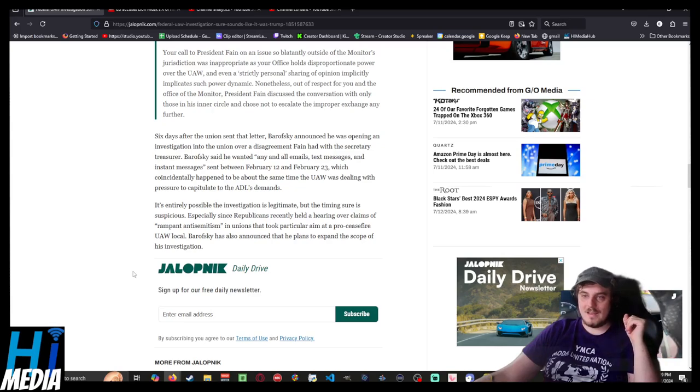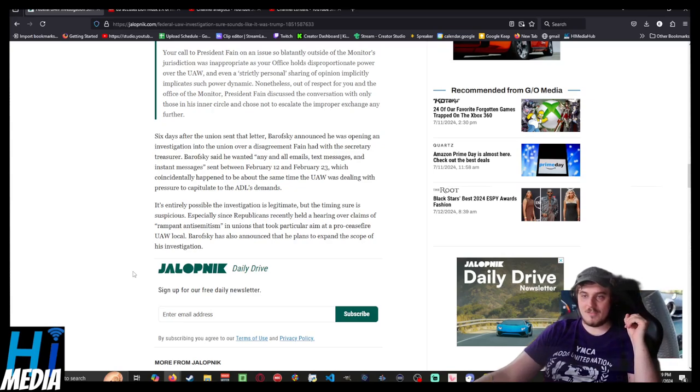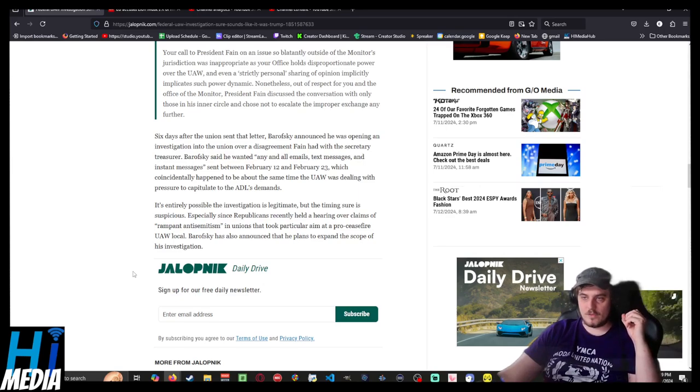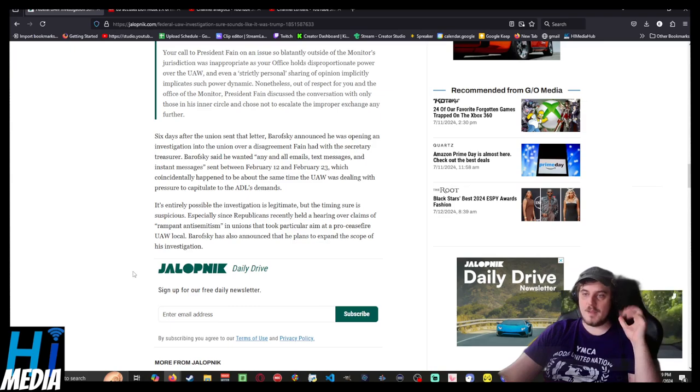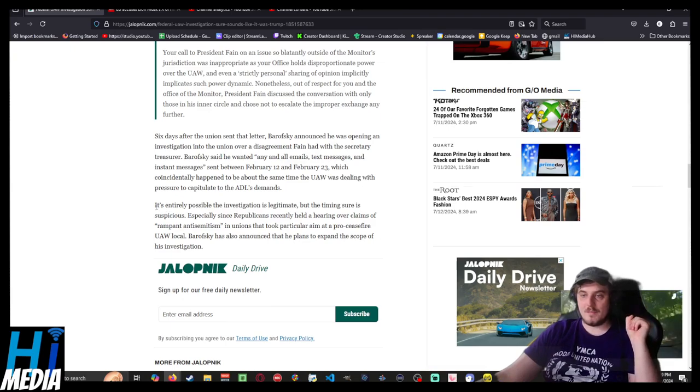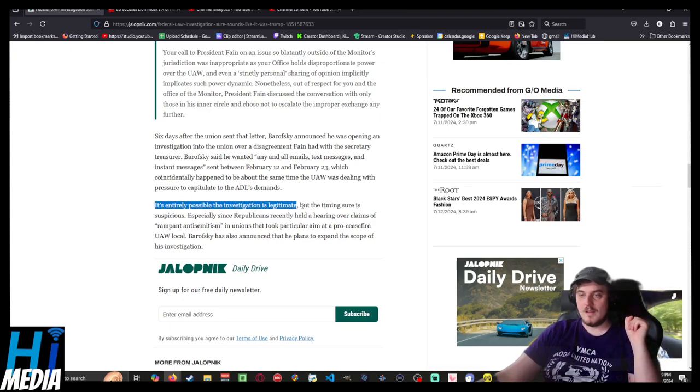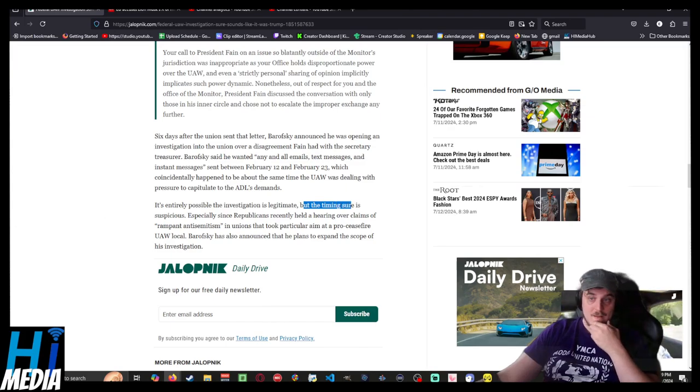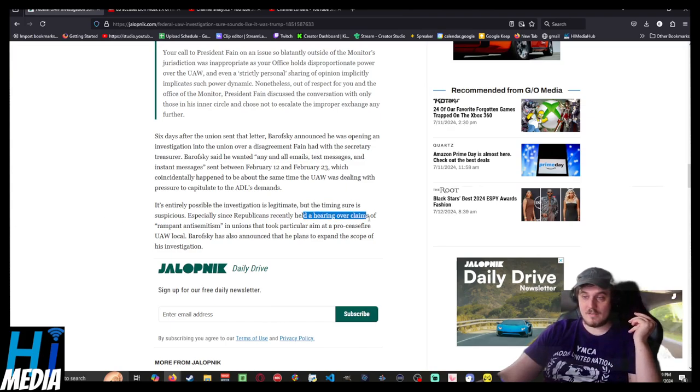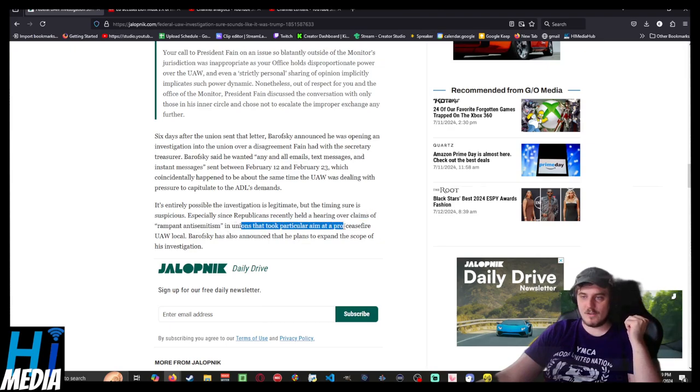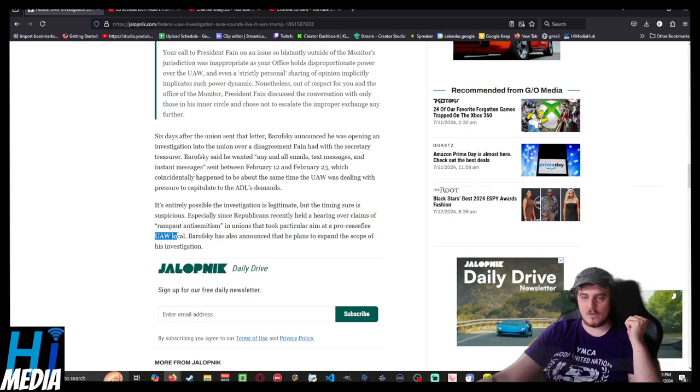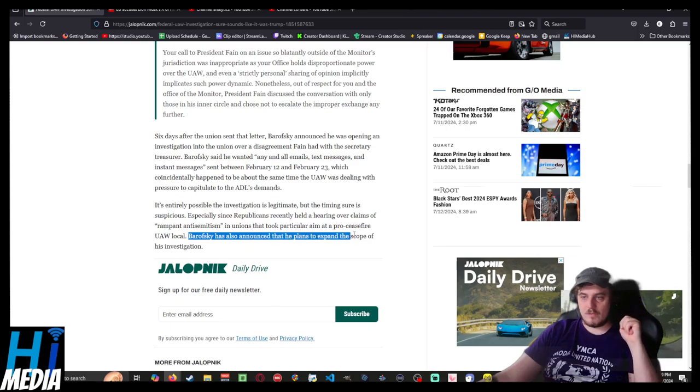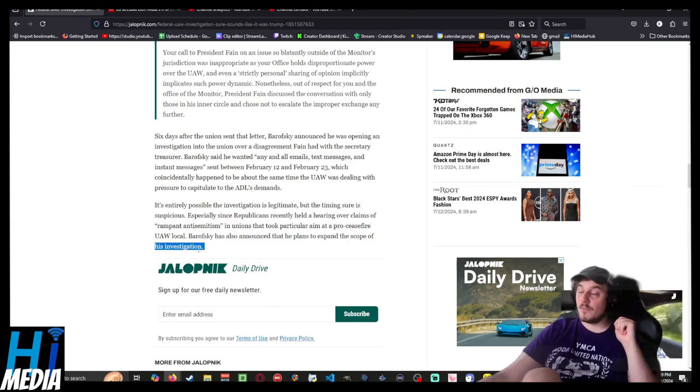Barofsky said he wanted any and all emails, text messages, and instant messages sent between February 12th and February 23rd, which coincidentally happened to be about the same time that UAW was dealing with pressure to capitulate to the ADL's demands. It's entirely possible the investigation is legitimate, but the timing sure is suspicious. Especially since Republicans recently held a hearing over claims of rampant anti-Semitism in unions that took particular aim at protests by the UAW locals. Barofsky has also announced that he plans to expand the scope of this investigation.